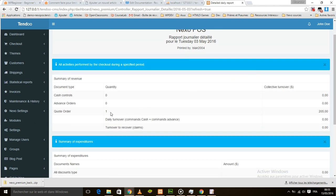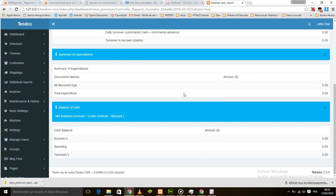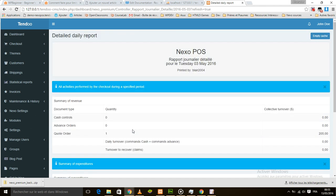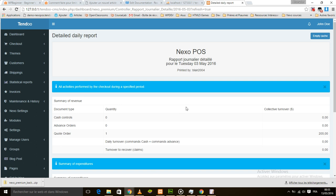In the code order folder, as you can see there's a code order — one quantity at 205. The code order is not counted in income or spending because it's not really a completed order; it's like a draft order, and the items are still in the shop. So the code order is not counted.